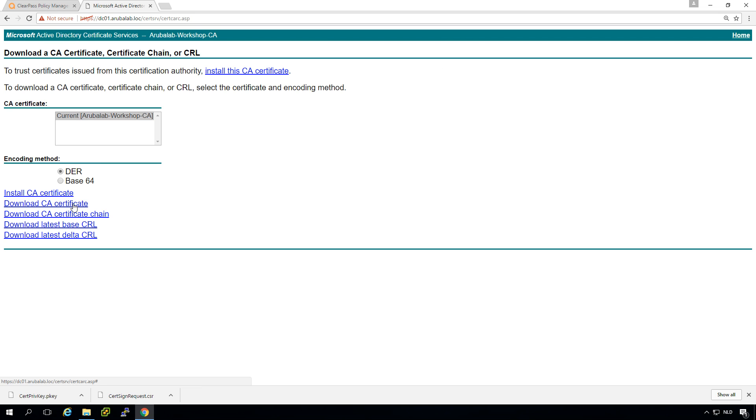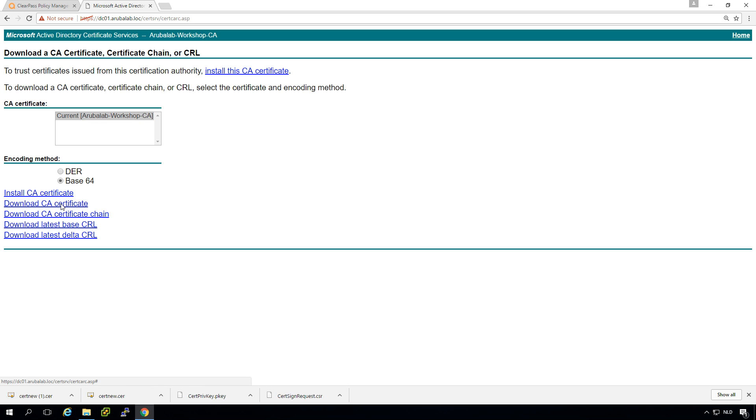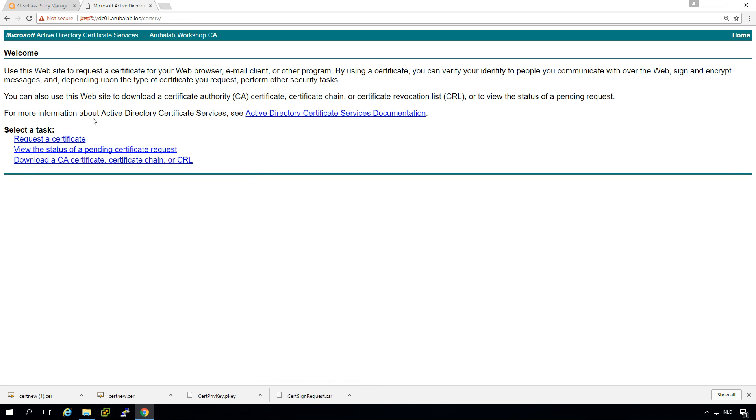We need to download it in base 64 because that's better. Now we can install the certificate.